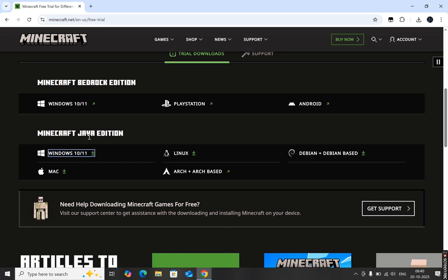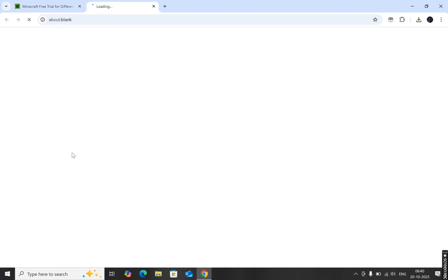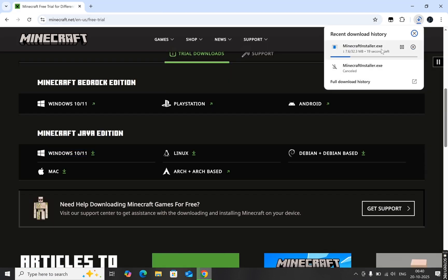For this tutorial, I'm going to download the Java Edition. So if you're on a Mac, make sure to select the Mac option. Since I'm using Windows, I'll select the Windows option and start the download.